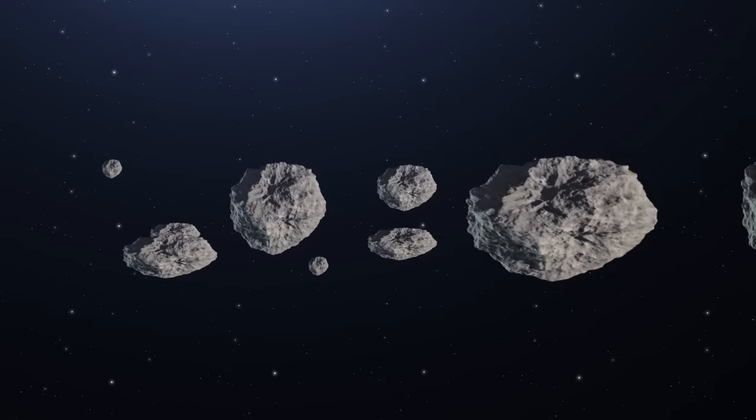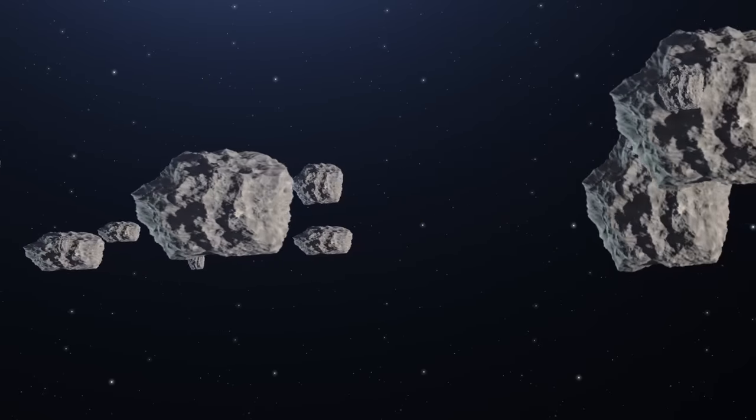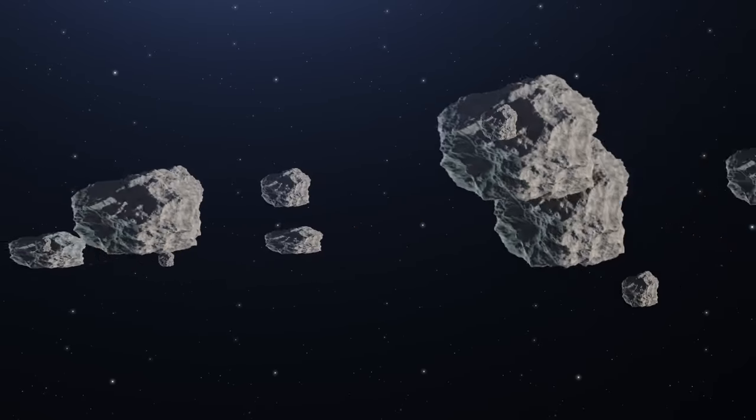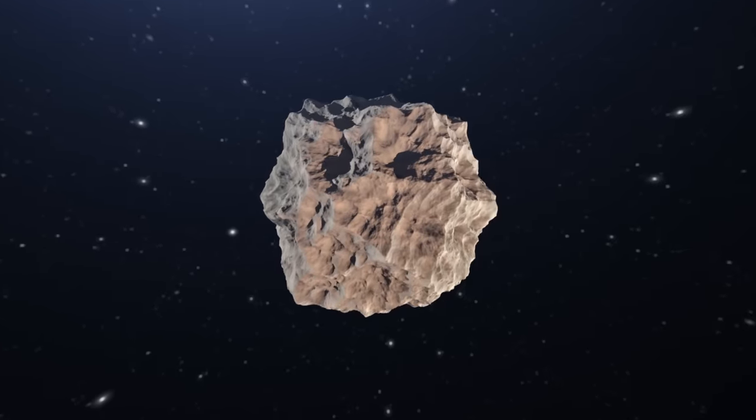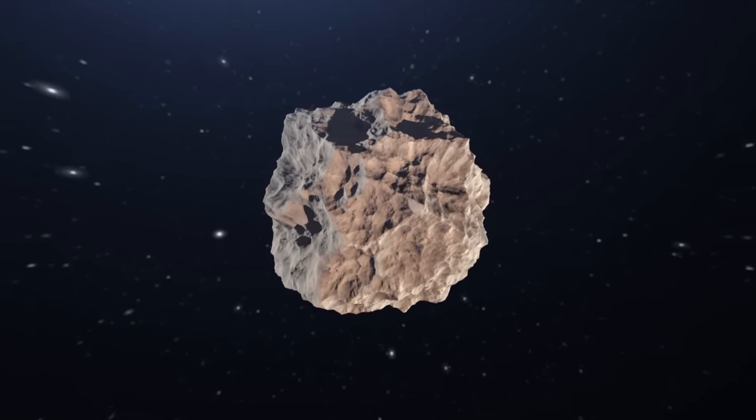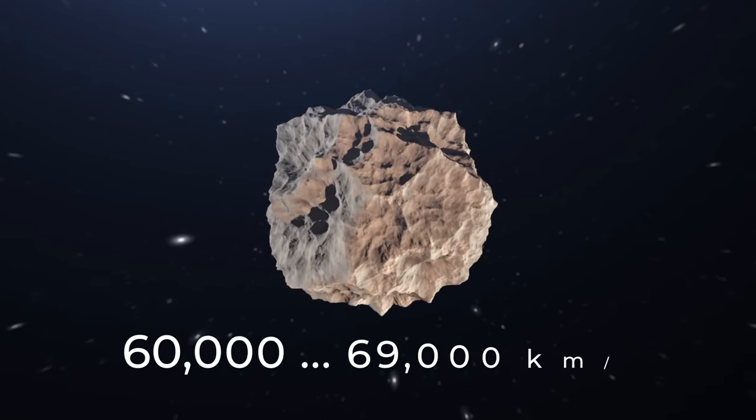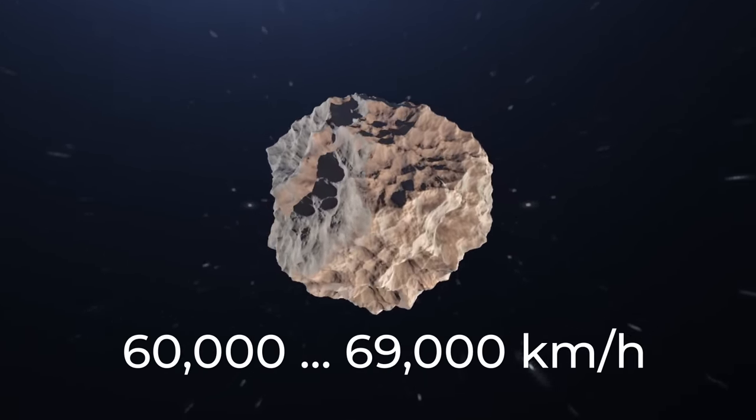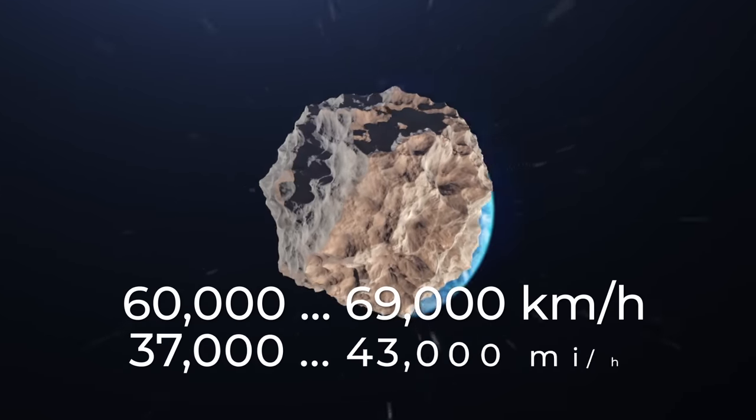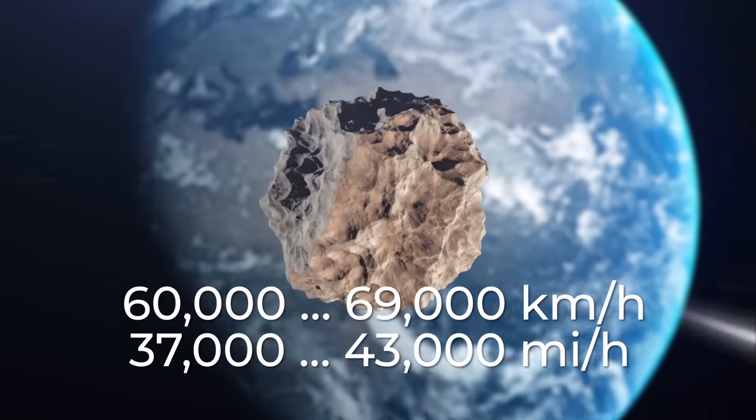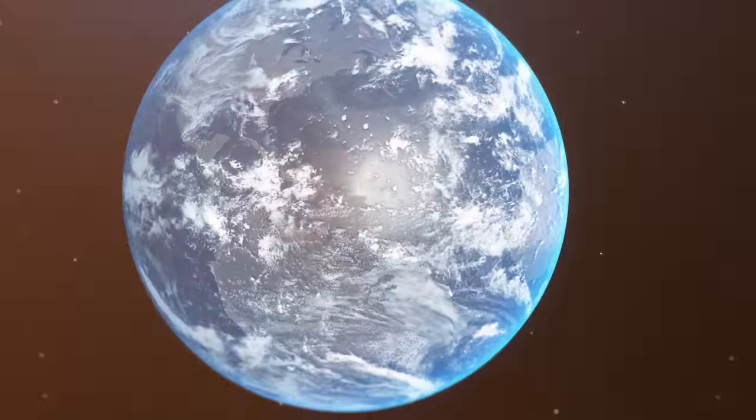But the fact is that all these celestial bodies move very slowly, of course considering the scale of the universe. For example, the Chelyabinsk meteor was moving at a speed of 60 to 69,000 kilometers per hour - that's 37 to 43,000 miles per hour.